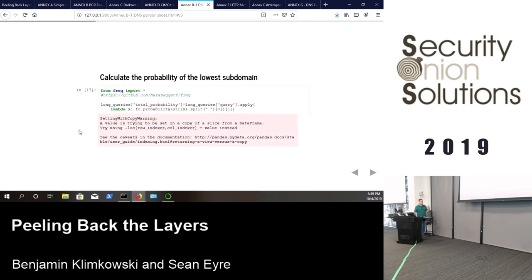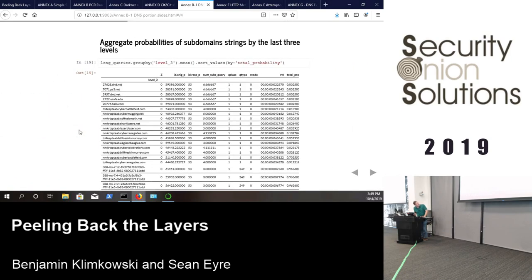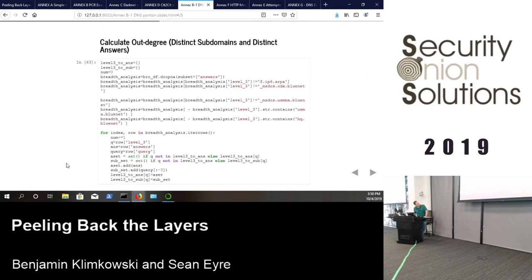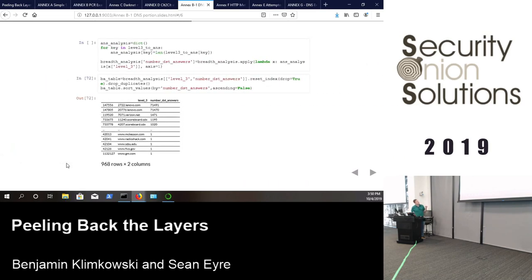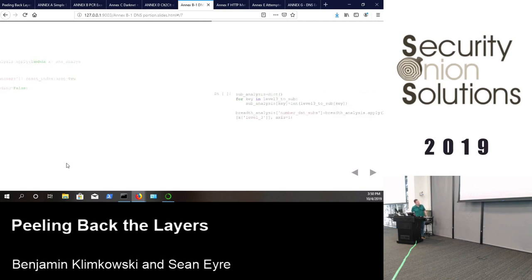Alternatively, calculate the probability of the lowest subdomain and its entropy — shout-out to Mark Baggett for the code. Aggregate probability of subdomains by the last three levels, sort, and interesting domains jump out: cyber-battlefield.com, cyber-mugging, and shark-lasers. Also calculate out-degree by grouping level-3 domains and counting children, treating the DNS query space as a tree. Lenovo and other domains surface again.